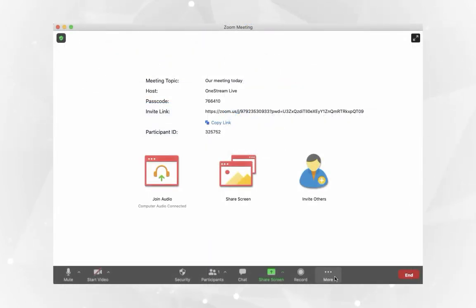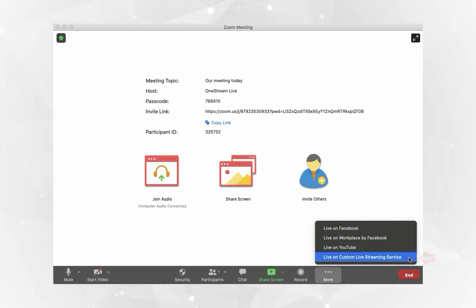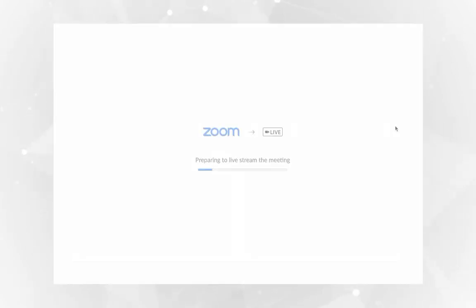From the bottom, click more and click live on custom live streaming service. Zoom will immediately start sending the stream to OneStream.